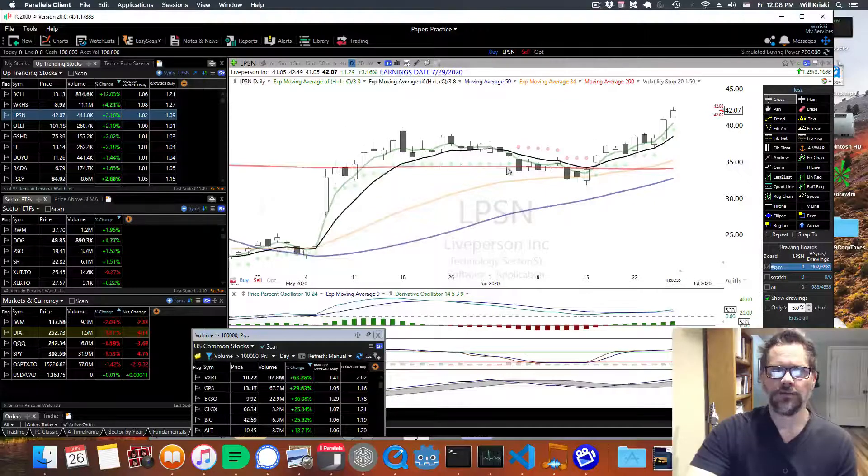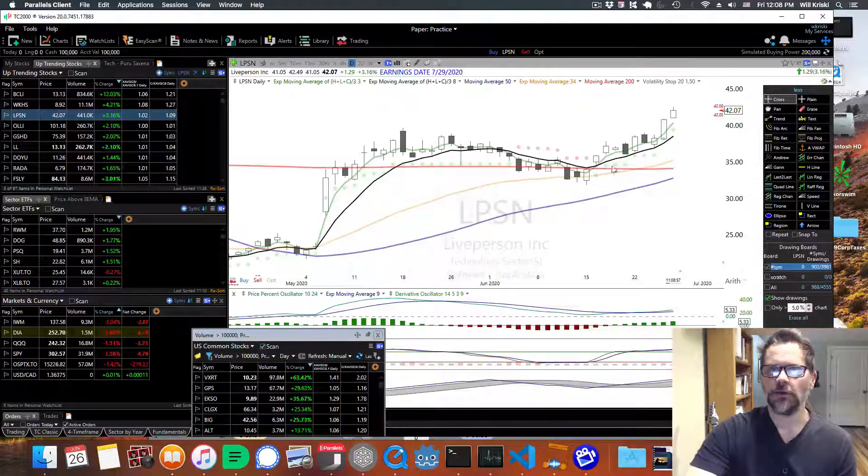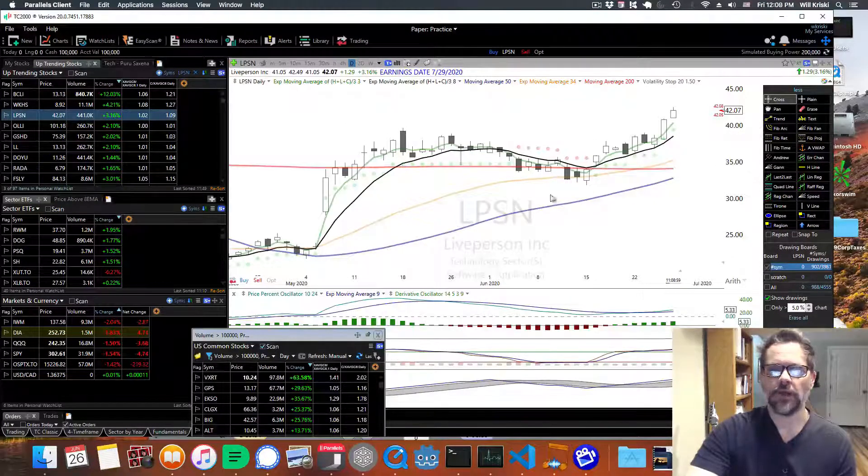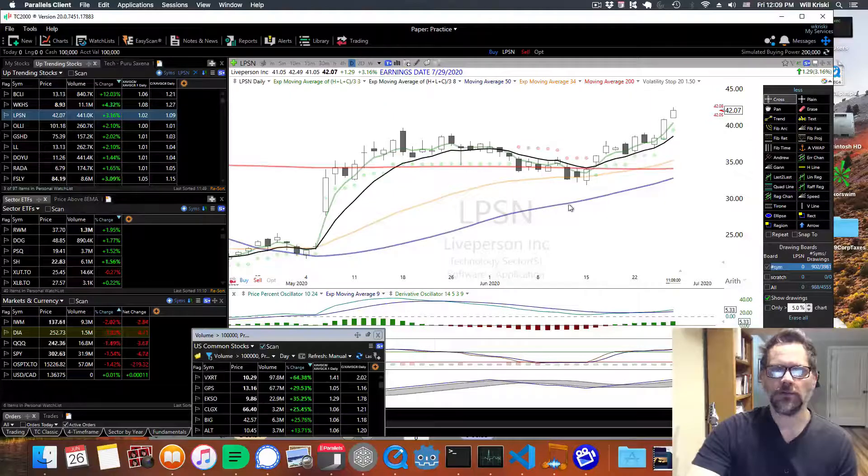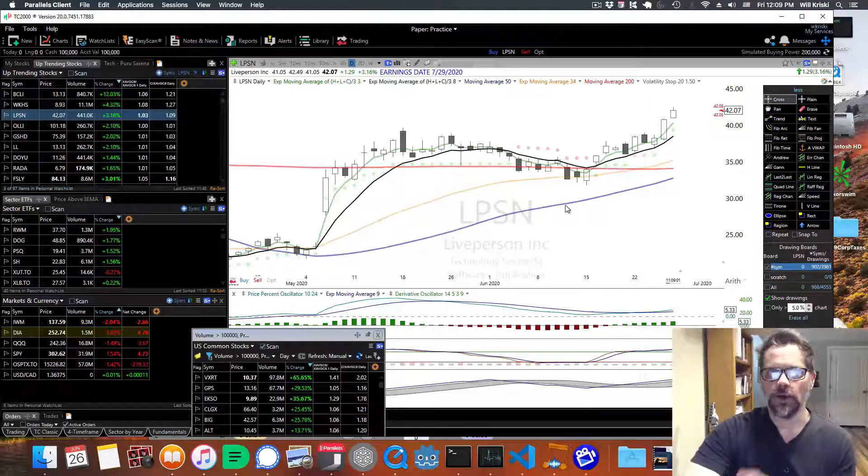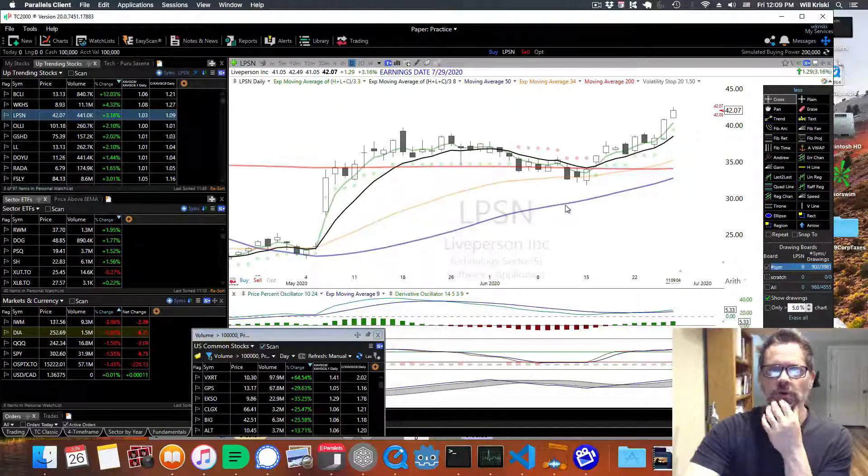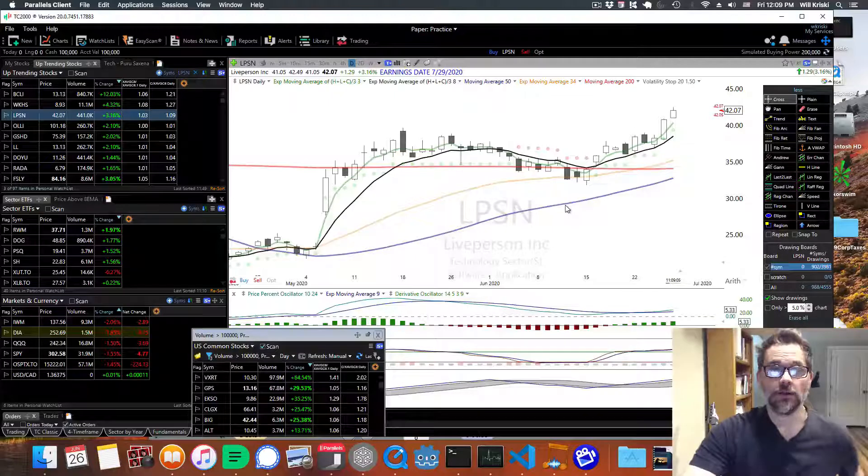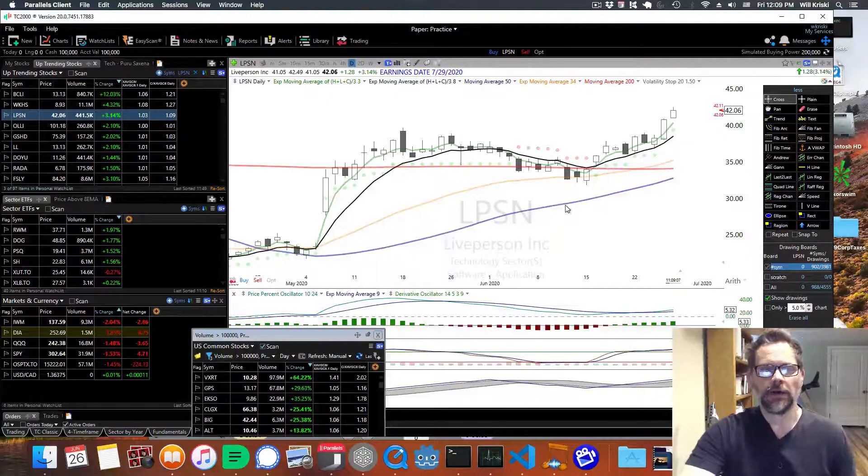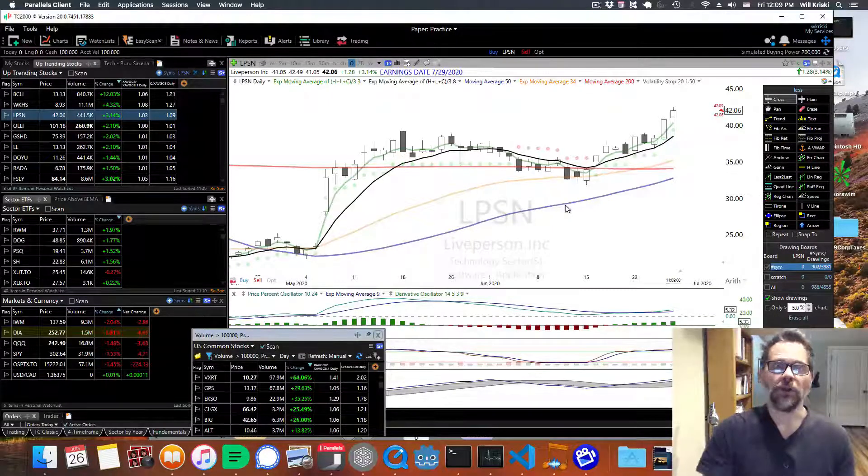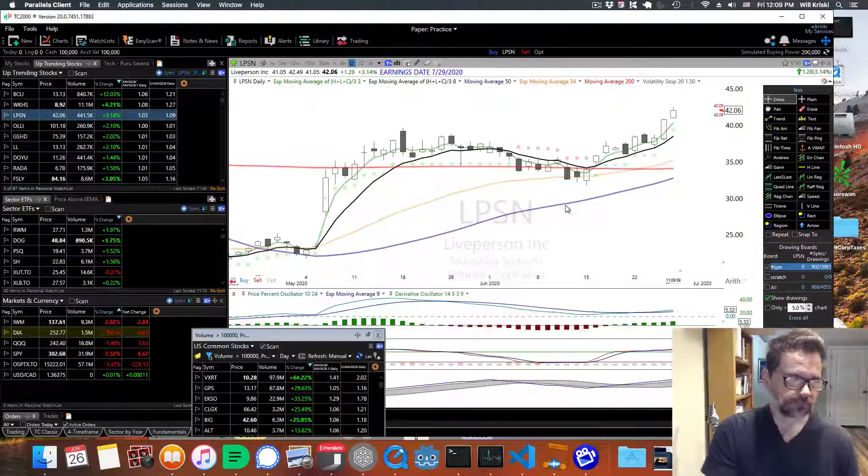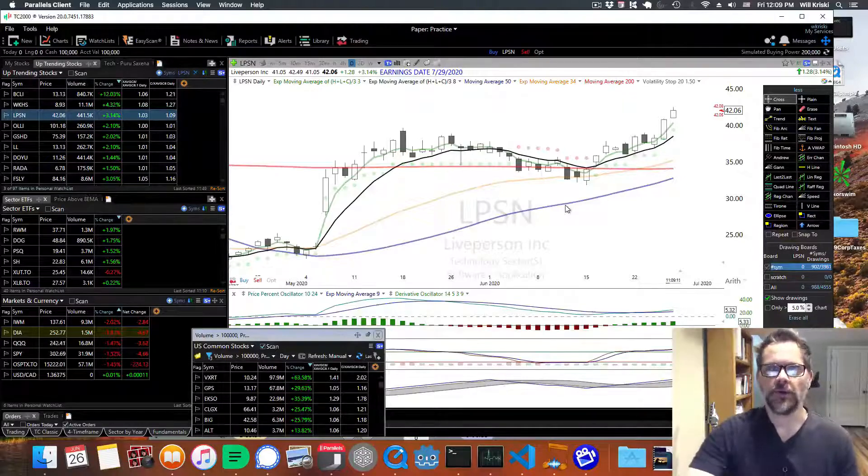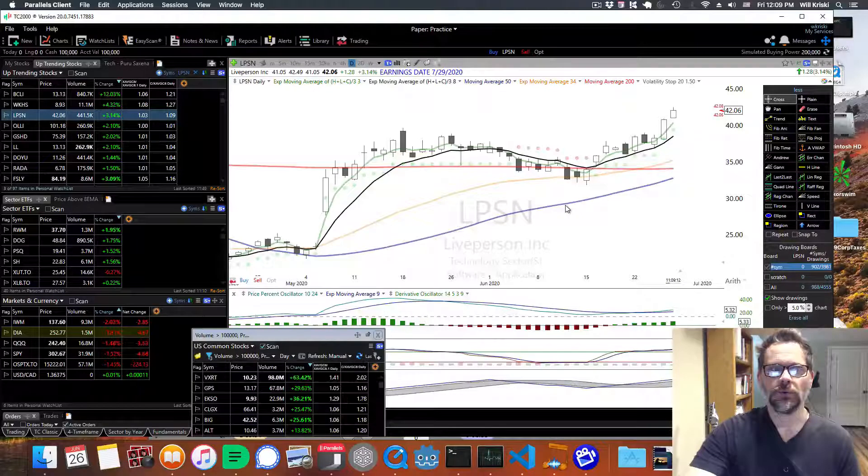All the different signals that the candles provide to help you trade. And there's also a course on swing trading and all those links are below in the description. So check that out and we'll talk to you in the next video.